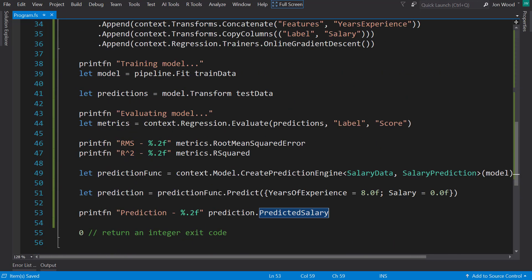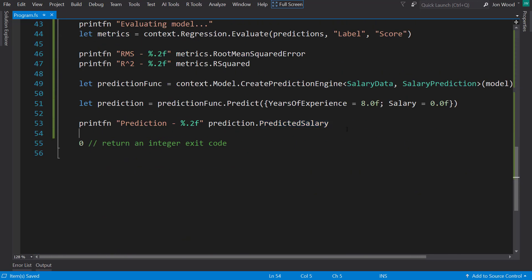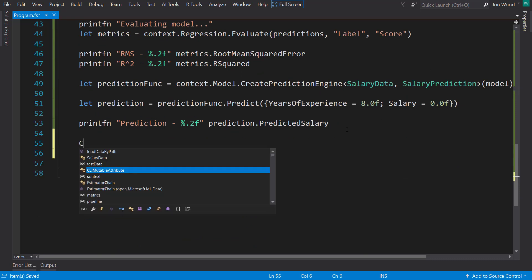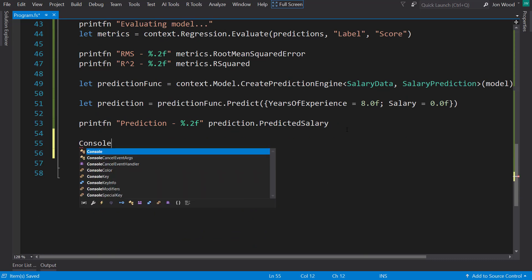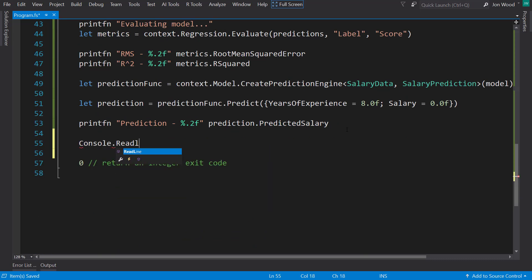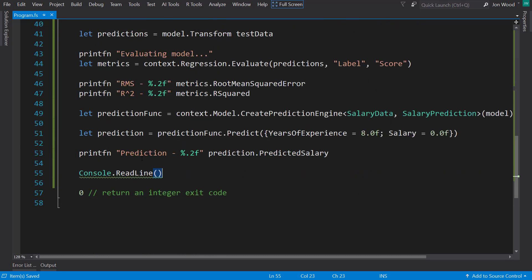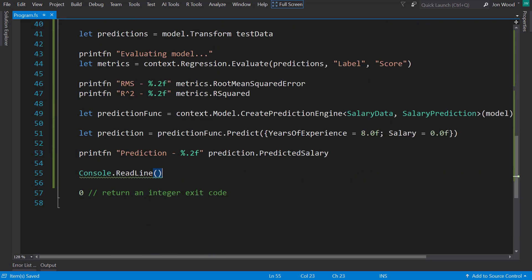So let's run this. Actually, real quick, we'll do a Console.ReadLine so it'll stay there for us. We get a little warning here. The result of this is a string, and we're not doing anything with it.